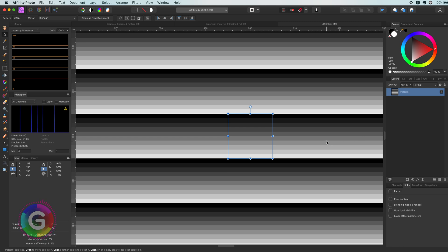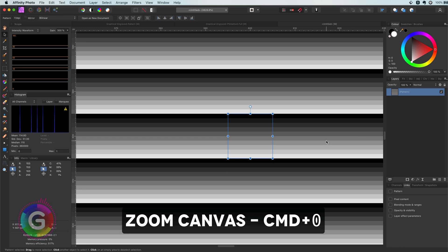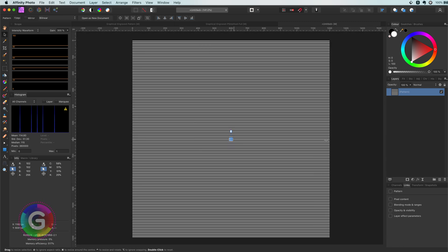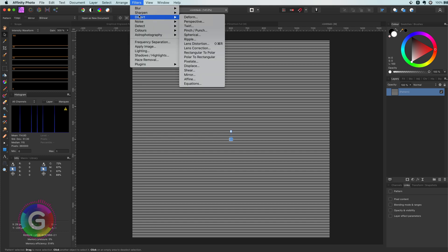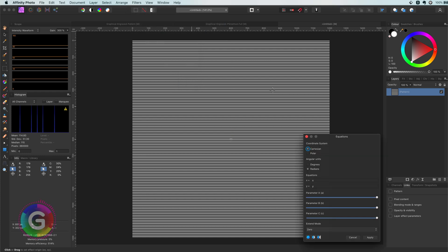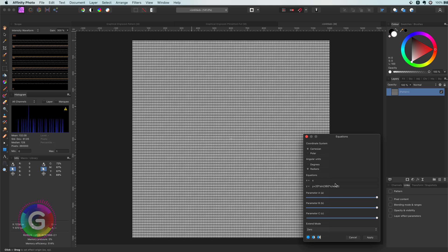If we zoom out we got all these lines now. Next step is to convert this to a wavy line. Affinity does not have a wave filter. So I am going to use the Distort Equations filter. I have the formula in my clipboard and I am going to paste the formula for the I value and then apply it. The formula used will be in the description.